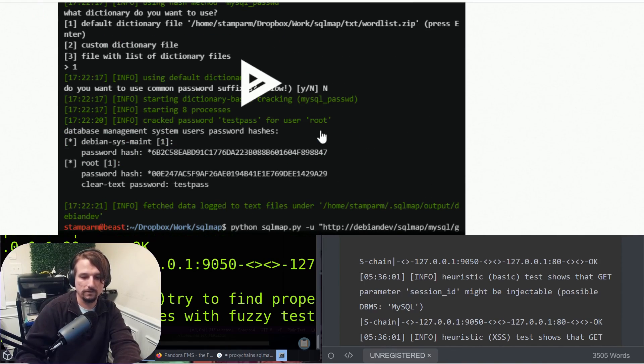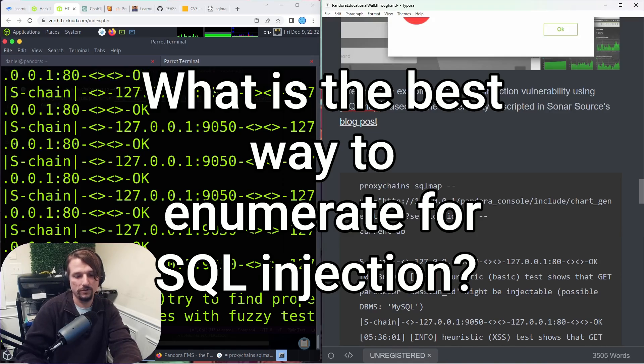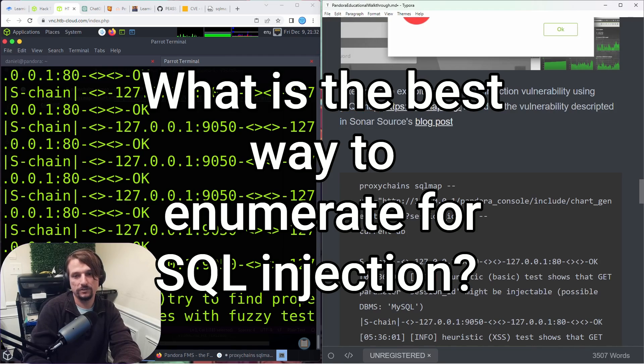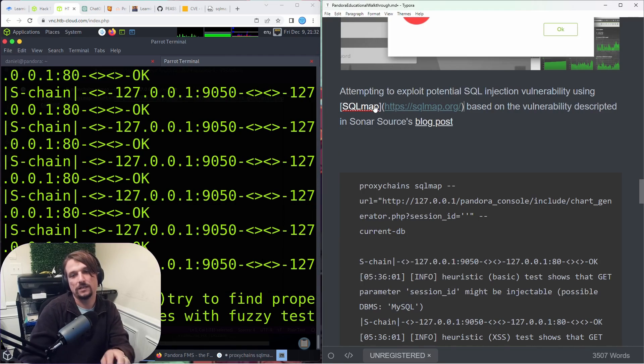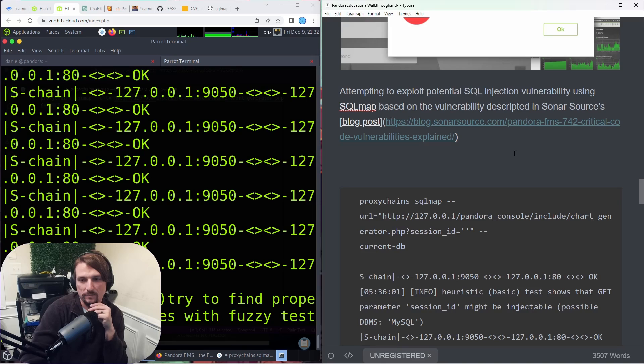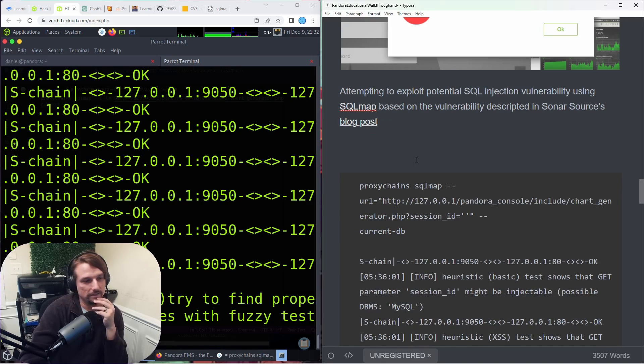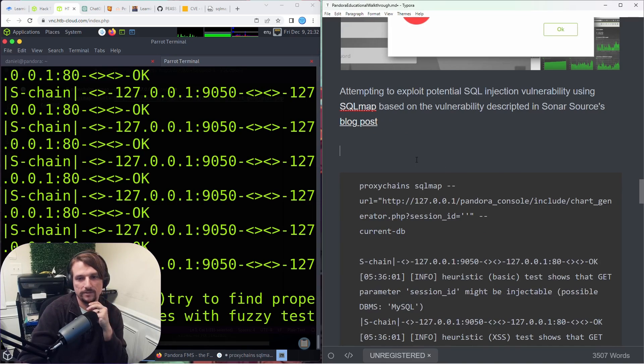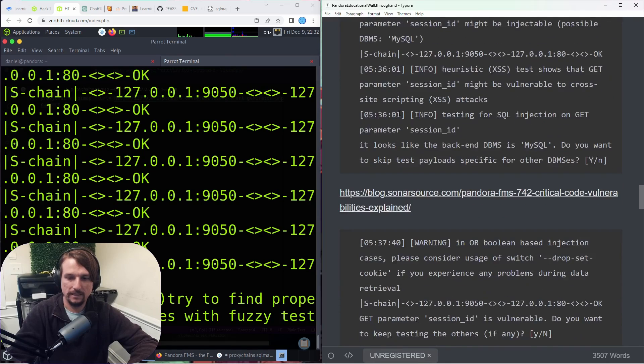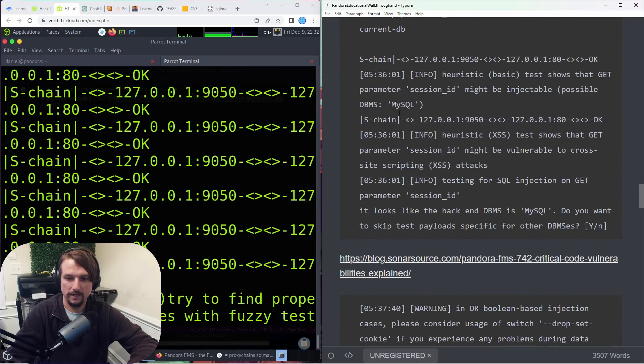Let me know in the chat or in the comments - do you use SQLmap? What do you think is the best way to enumerate for SQL injection and then conduct it on an assessment or on a platform like Hack the Box?